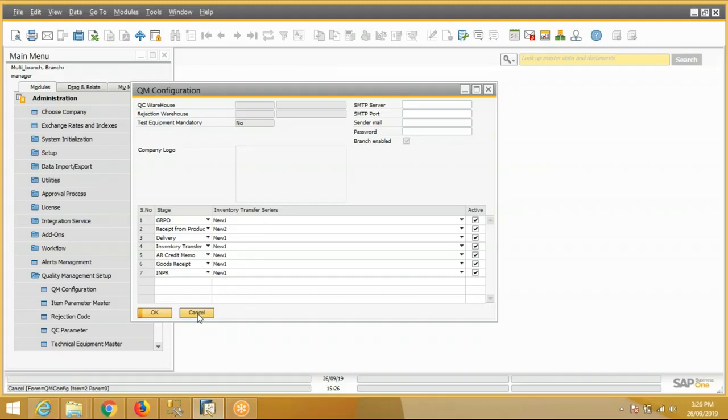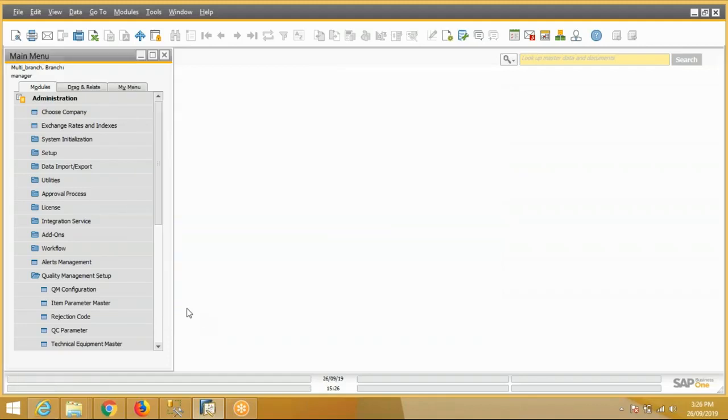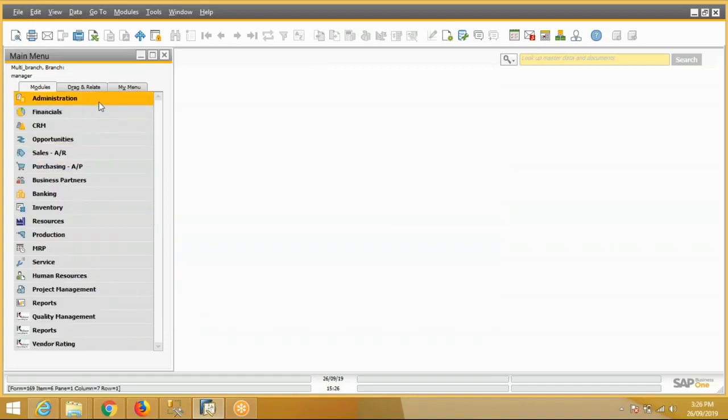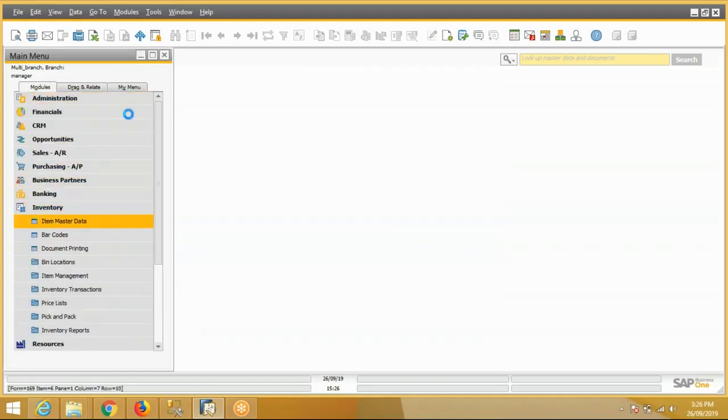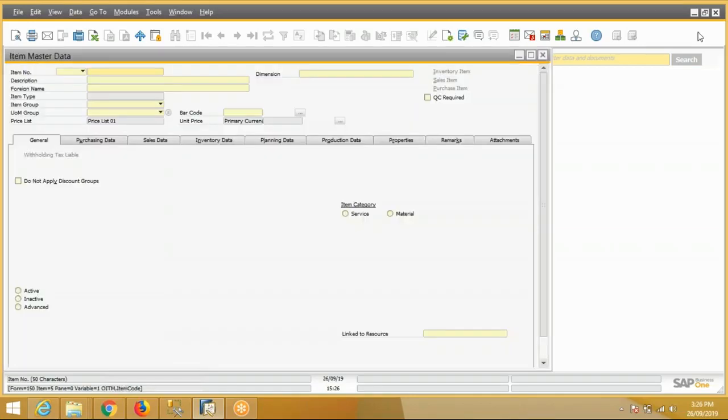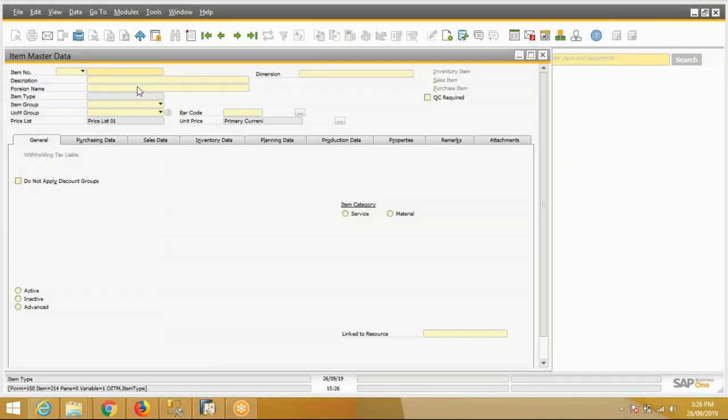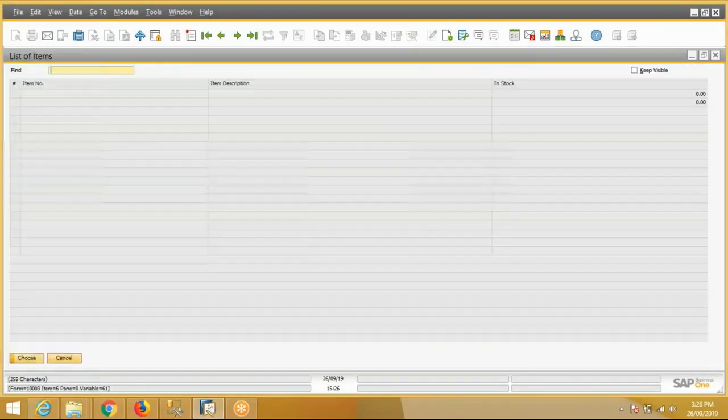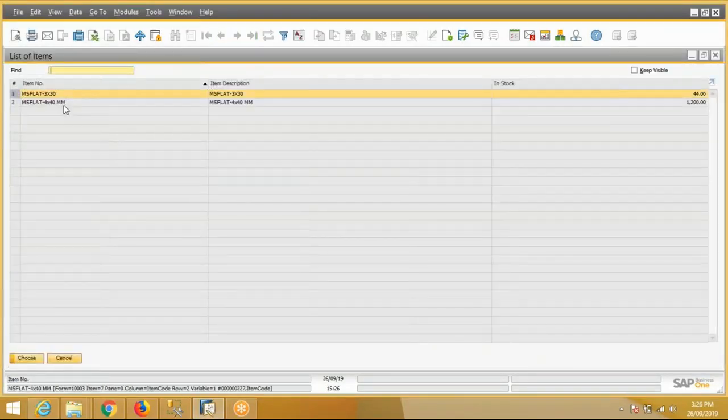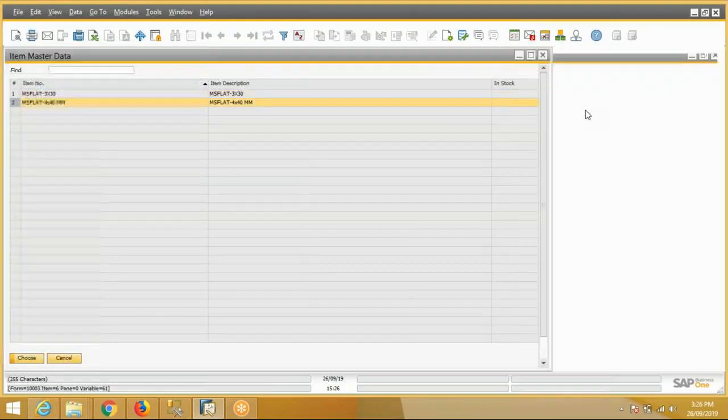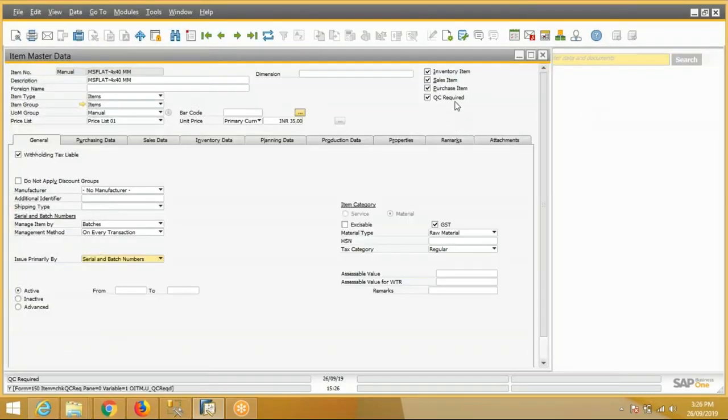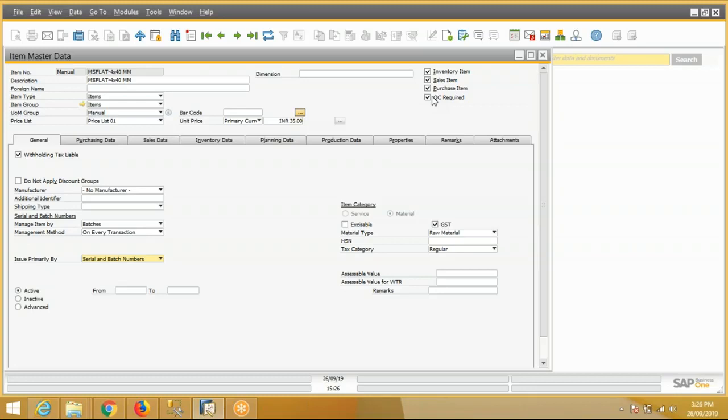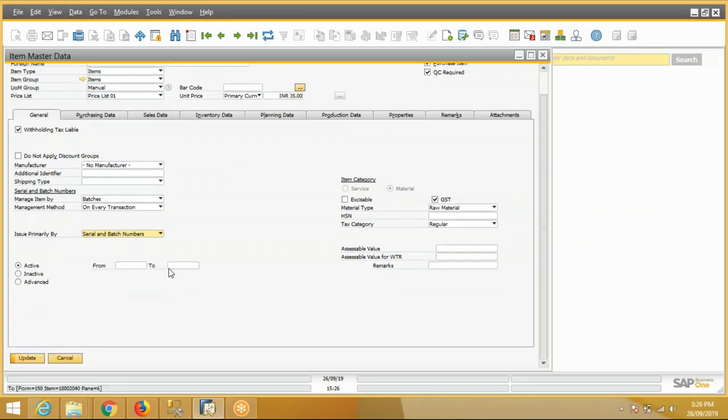To start the QC module, there is a checkbox on item master: QC Required. This is the checkbox. If QC is required for the item, then we have to check this.